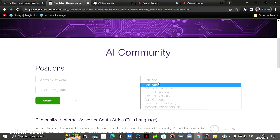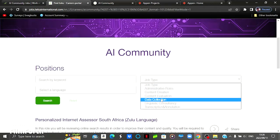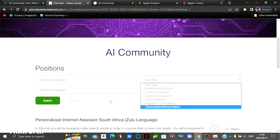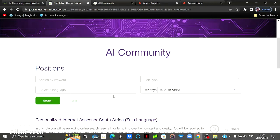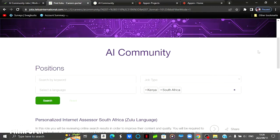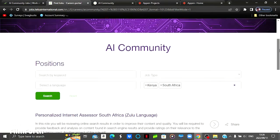There is a drop down, and then you can select the job type that you are looking for. You can also use your language and then you can also use your country. So I've selected Kenya and South Africa and then you click on the search button and then it will show the available positions.